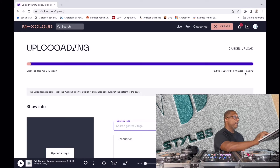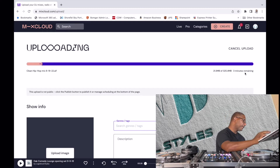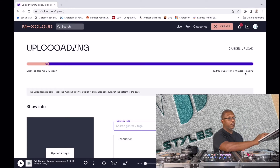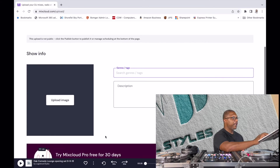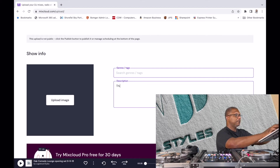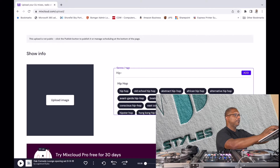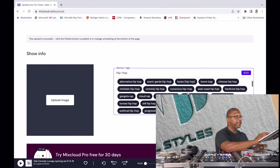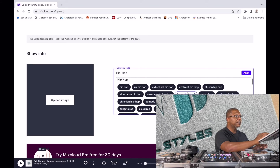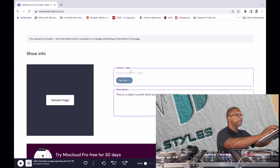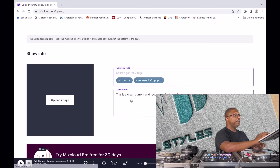I always recommend doing this over a hardwire connection for a much quicker upload, but I'm on Wi-Fi so it'll take a few minutes. While it's uploading you can put in a description of your mix — something like 'a clean current and recurrent hip-hop mix.' You can put your genres and tags in — as you start typing it will give suggestions. I put in hip-hop so now I can choose more specifically what kind of hip-hop this is.